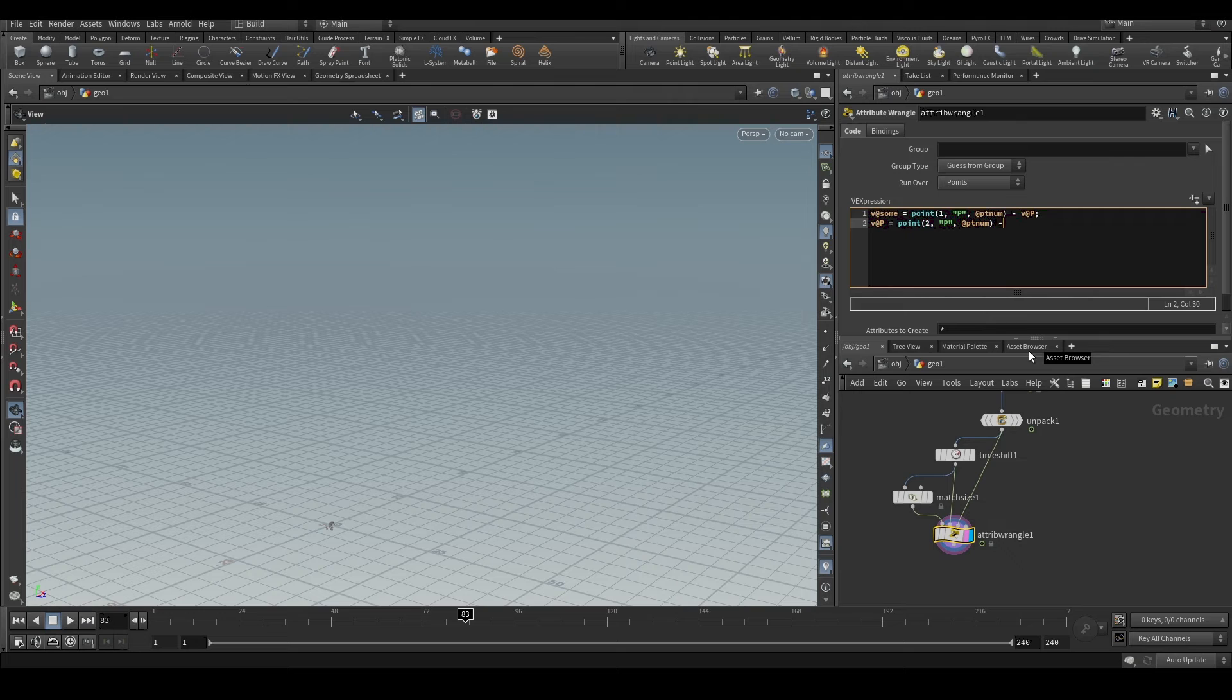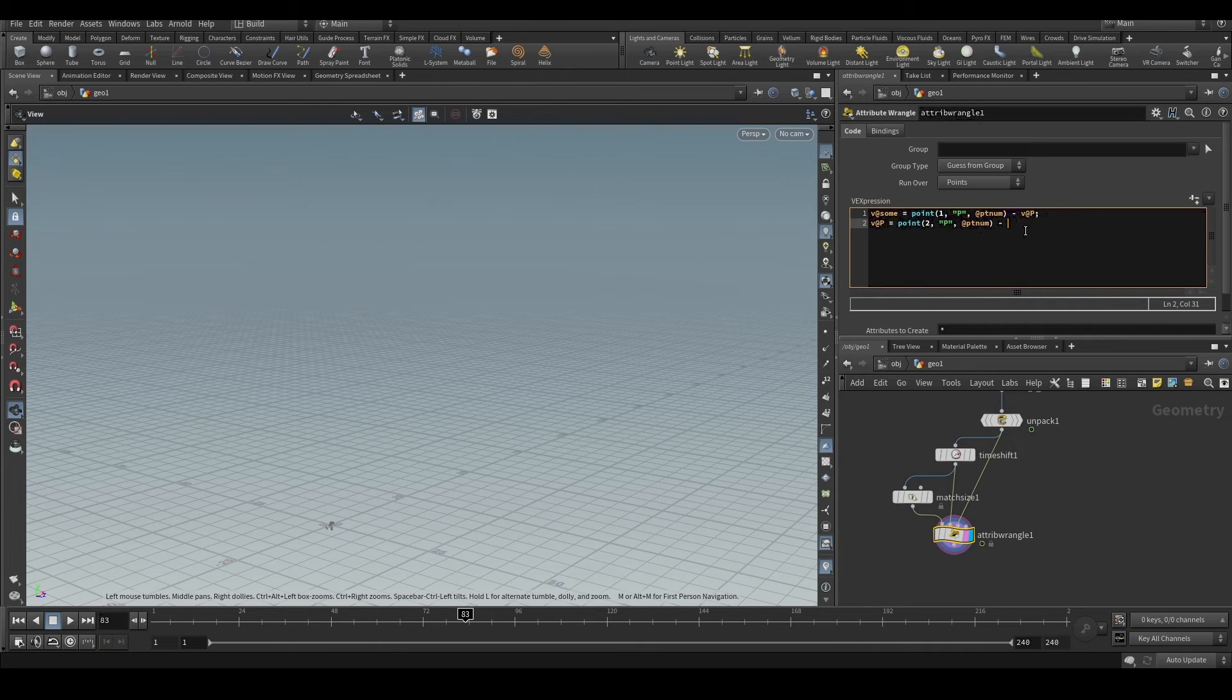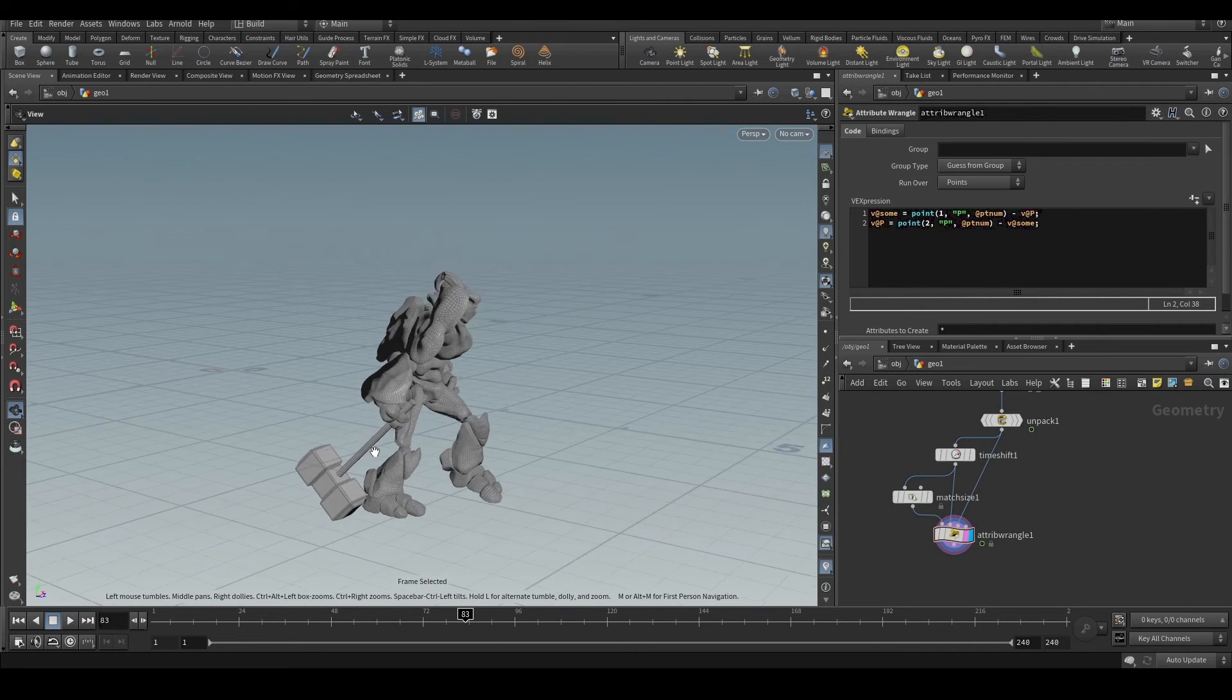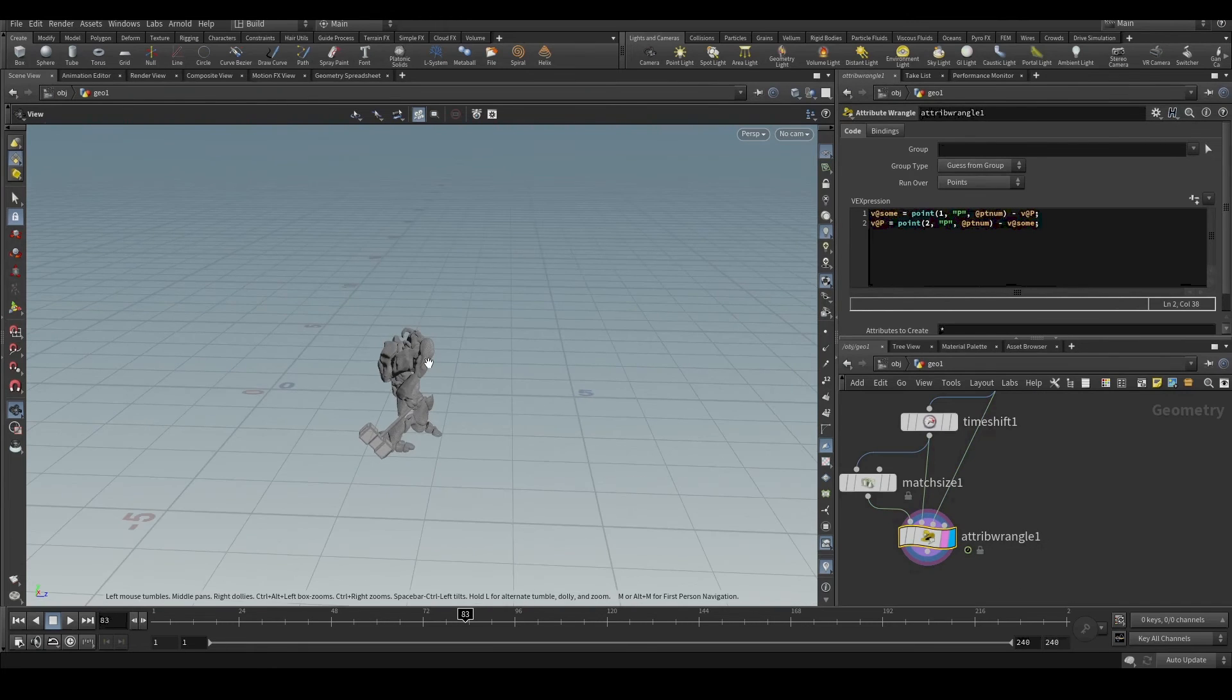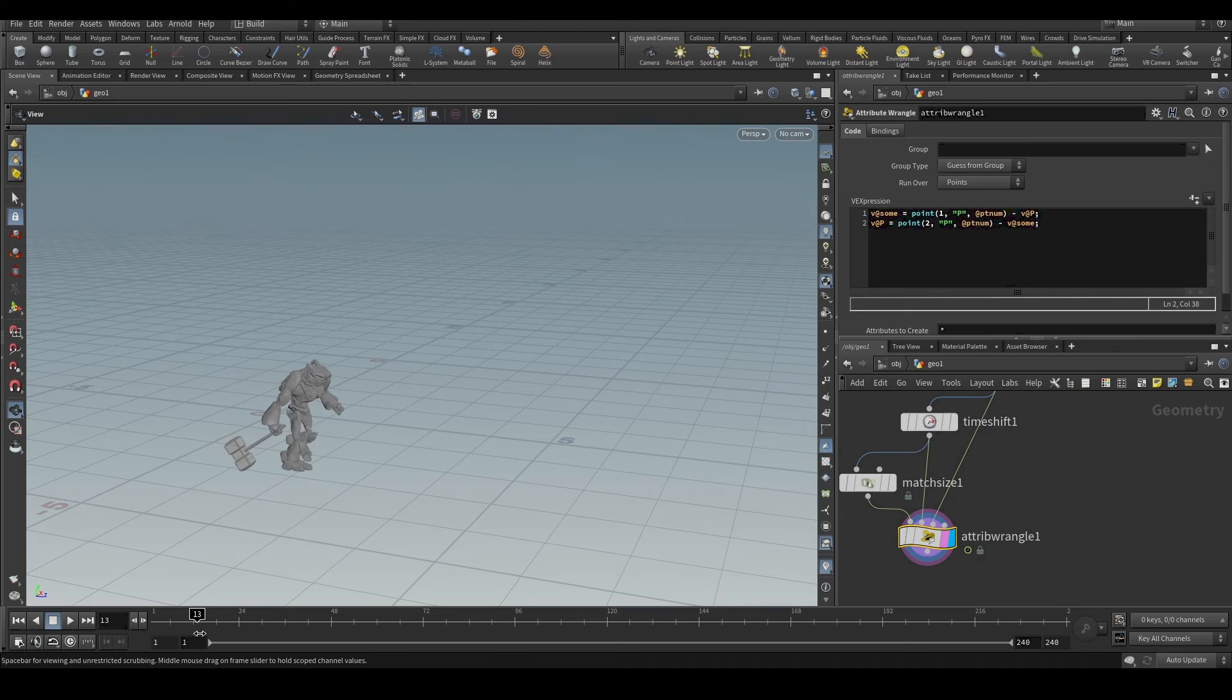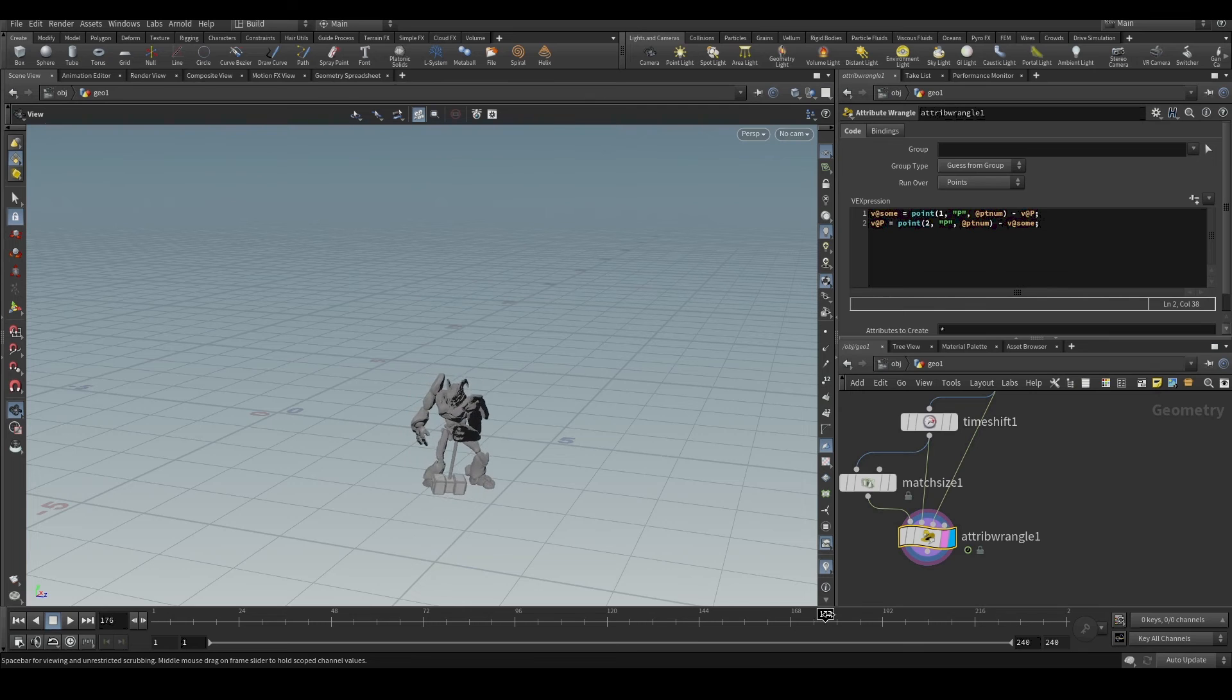And we will subtract it with the attribute that we created. So the attribute is the distance. When we subtract this, we automatically bring the object to the origin. So now we not only have the object in the grid at the origin, but we also have it animated. We're not disturbing the animation.